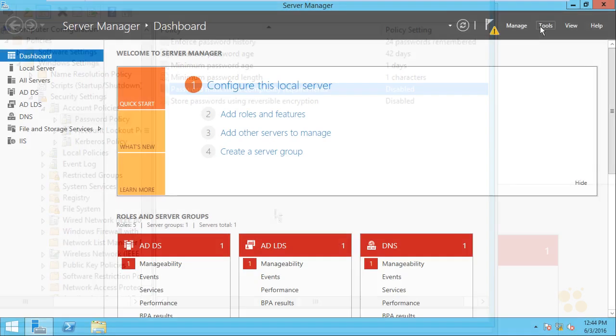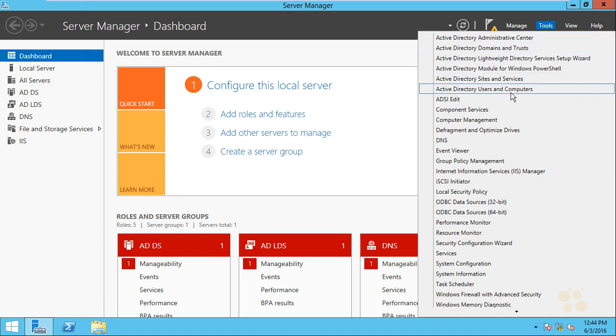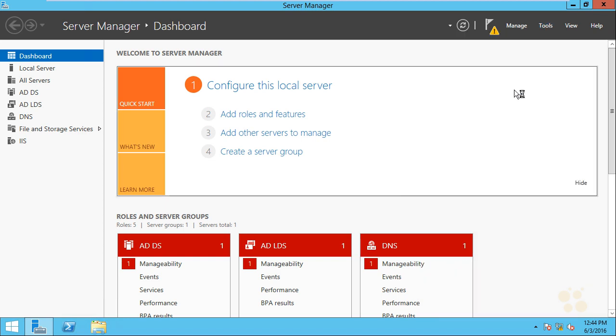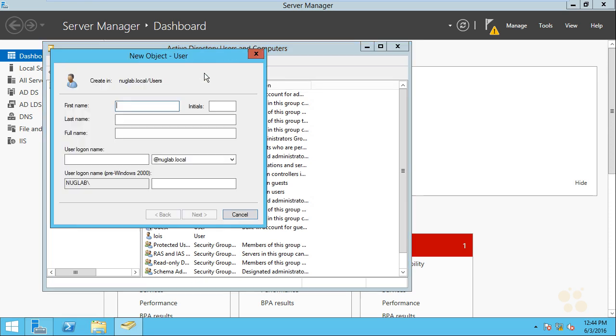Let's go ahead and we can either create a new user or we could modify an existing user and give them a very simple password. So from the tools menu, we'll go down to active directory users and computers. And let's go ahead and create a new user. So I'll click on the icon to create a new user. Let's go ahead and create Billy with the logon name of Billy. And we'll click on next.